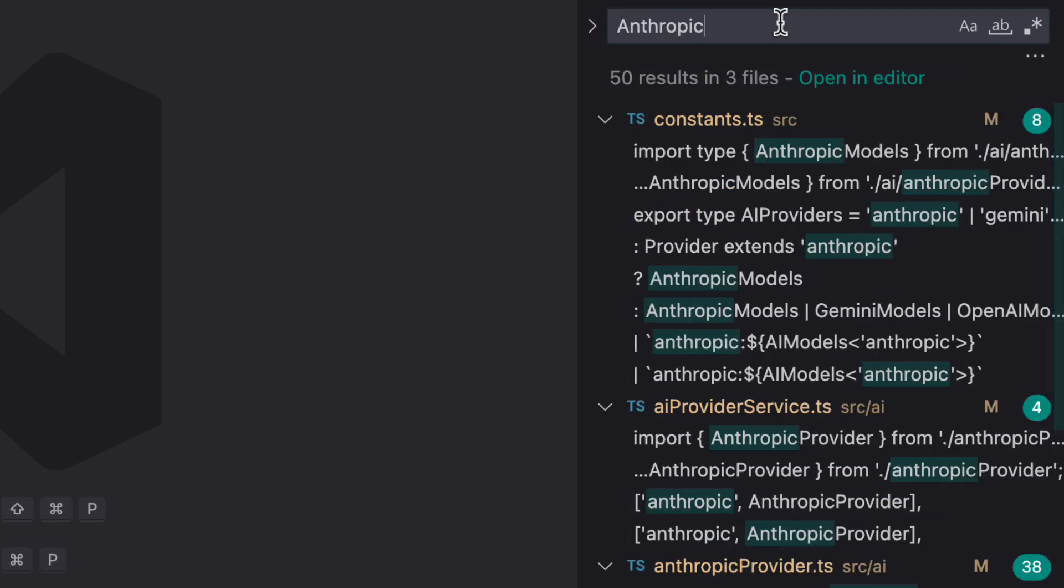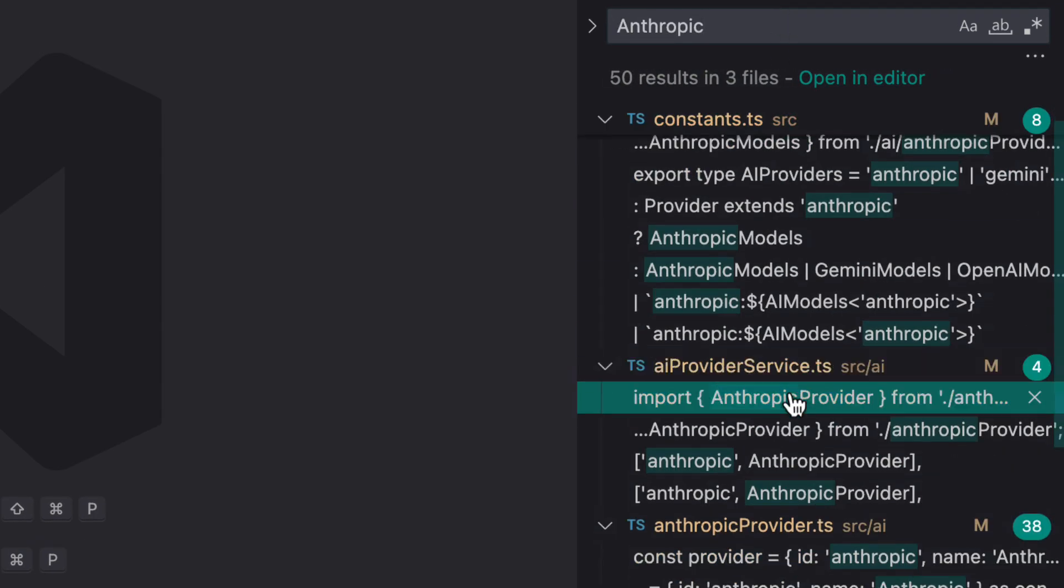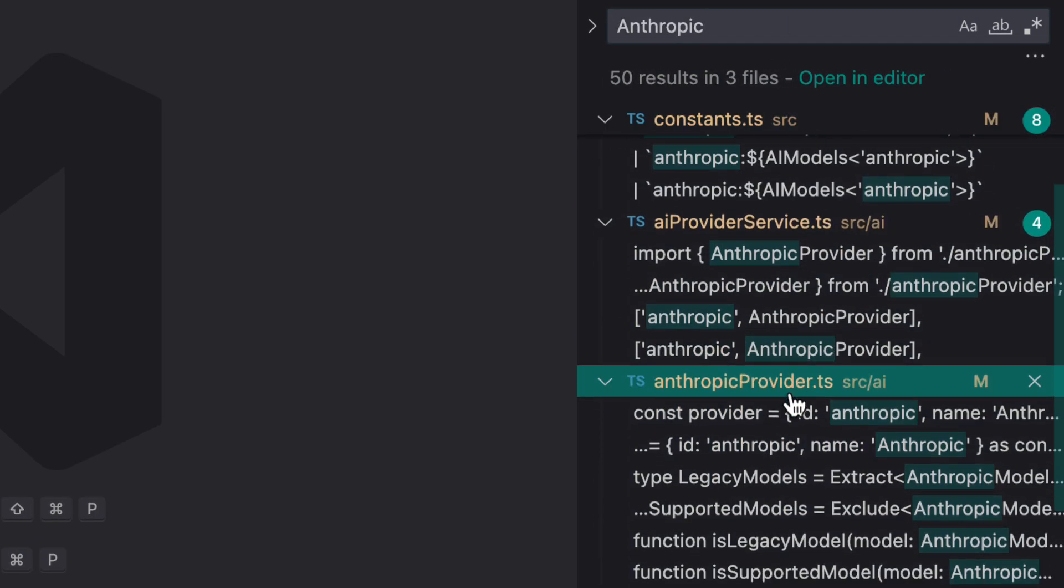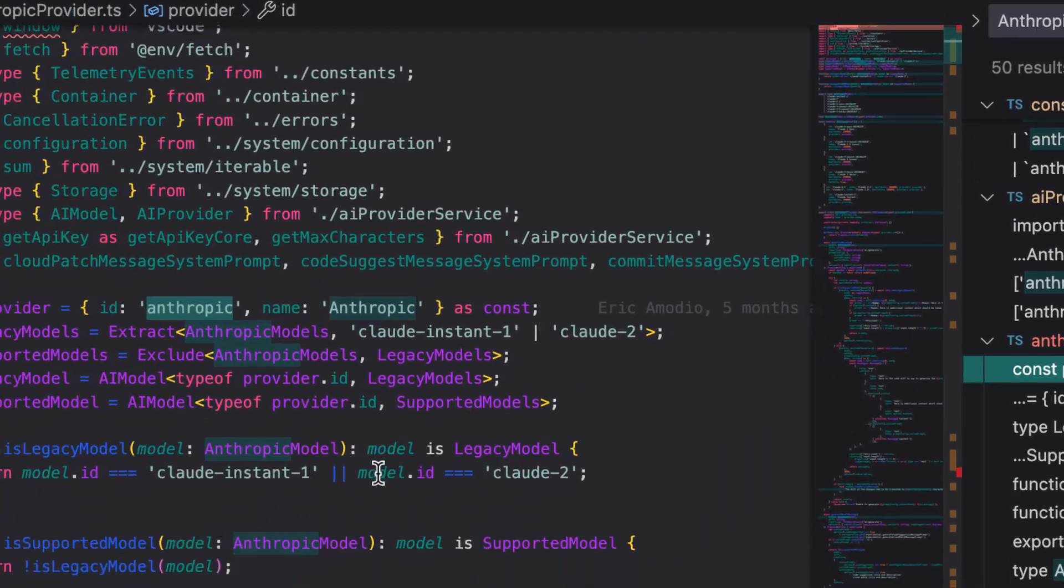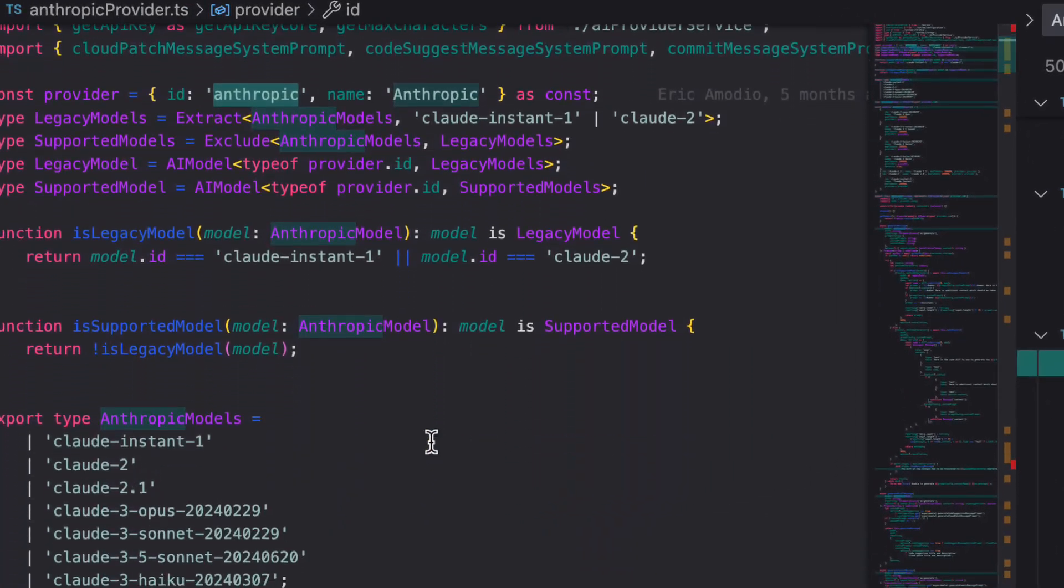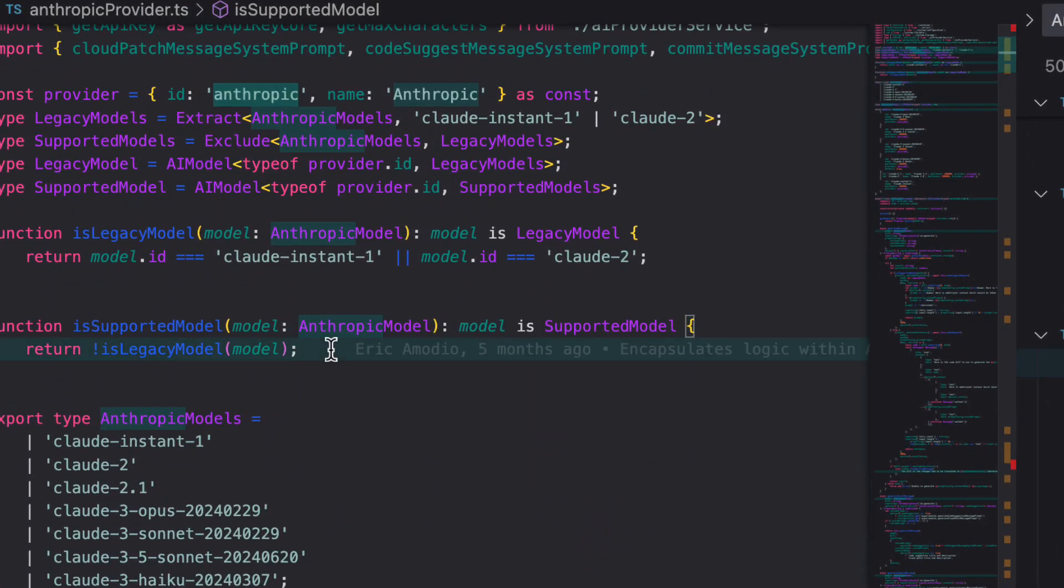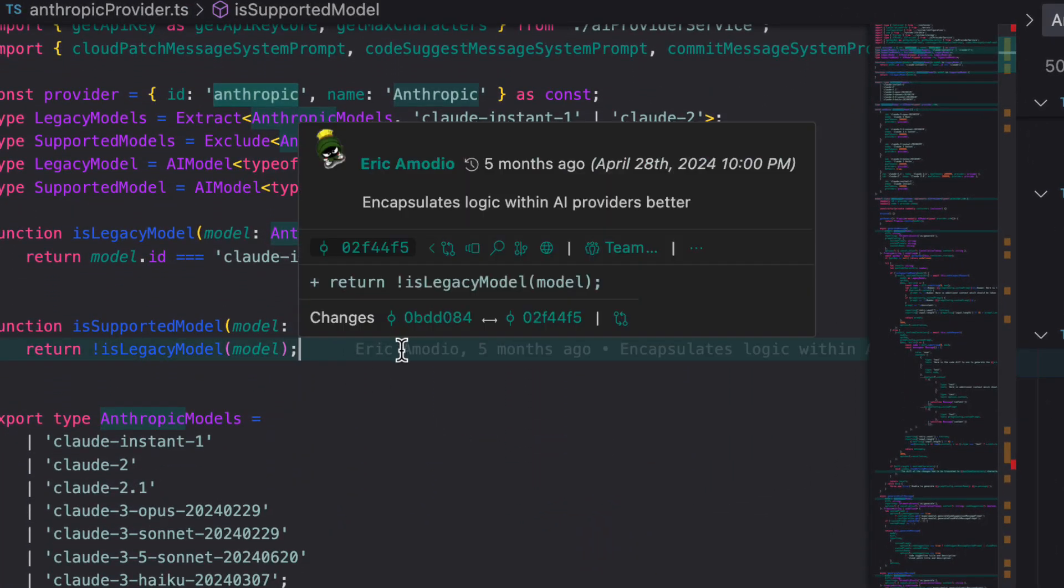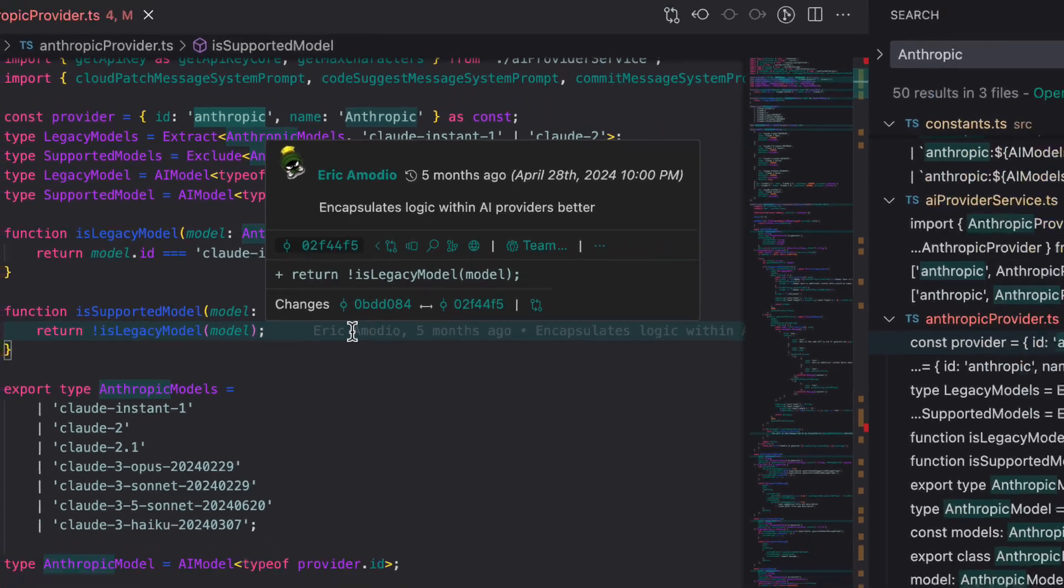When I find one, anthropicprovider.ts, I start looking around inside of it. The inline blame and hover help me understand a specific line at a glance. I use this all the time in my other projects.